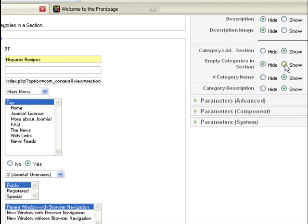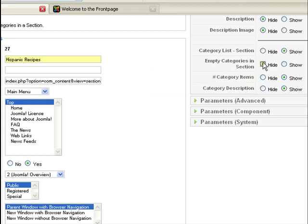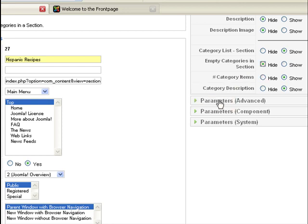And if you want to show certain categories in that section that don't have any content in it, you could do that, click on show. If you don't want to show any content categories that don't have content, just click on hide, which is advisable.